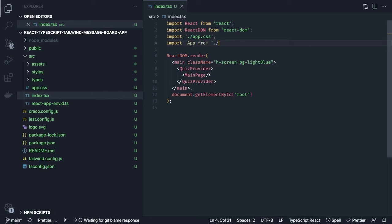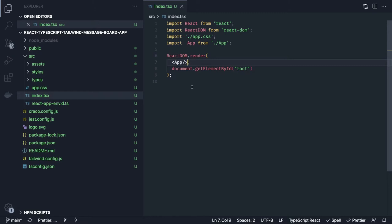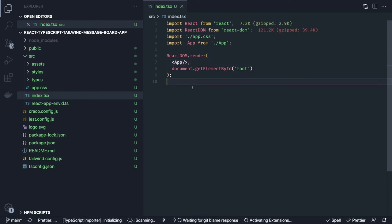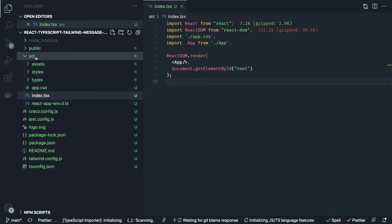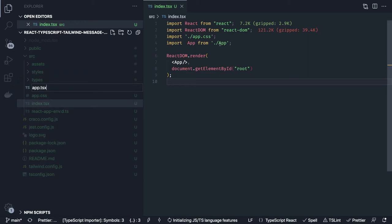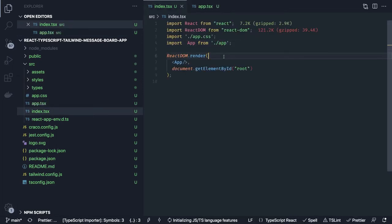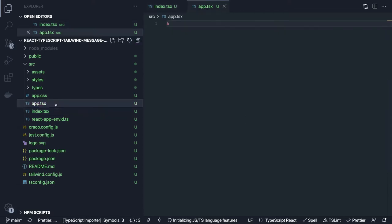We'll have an app component inside app.tsx and render it in index.ts. Let's create our app.tsx using lowercase file naming — it's better to use one common standard like lowercase file naming.